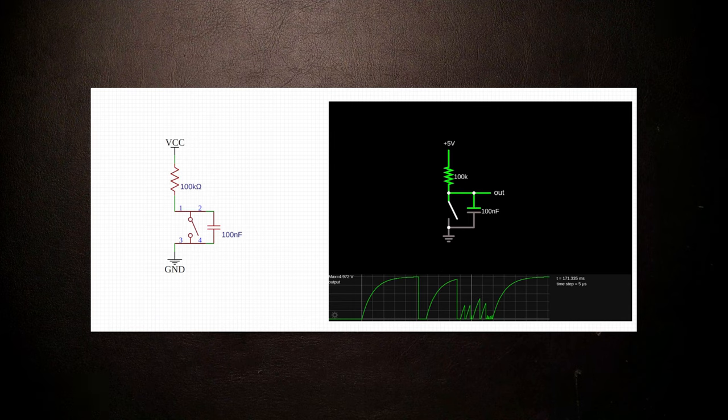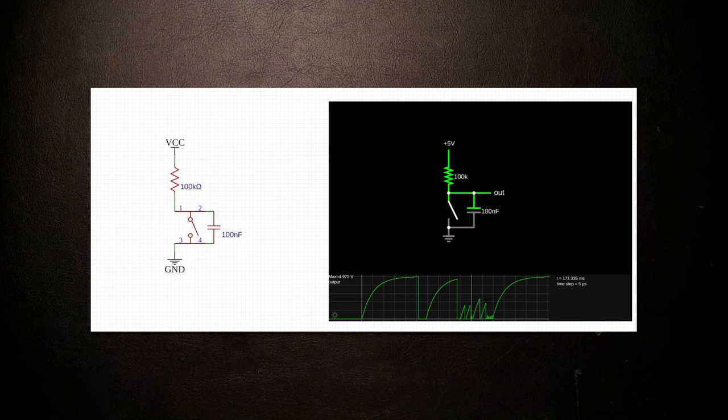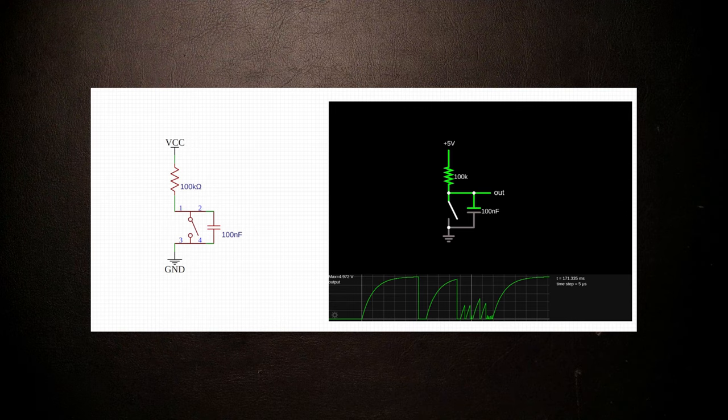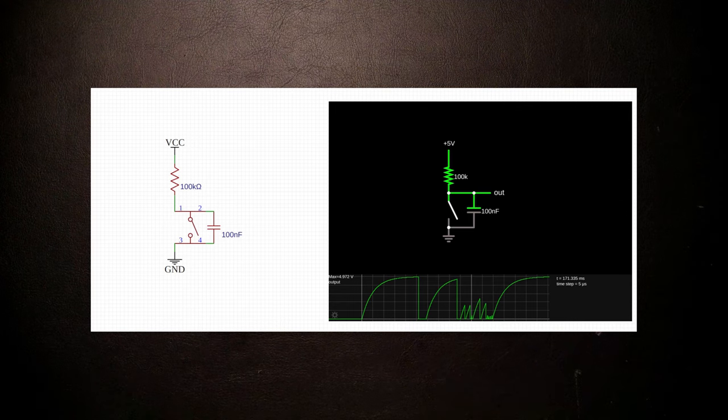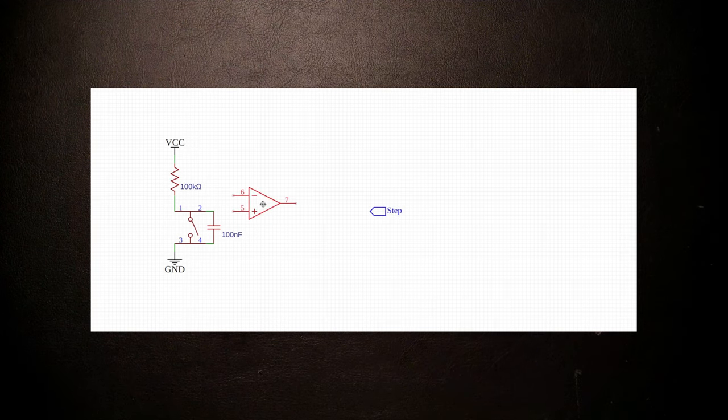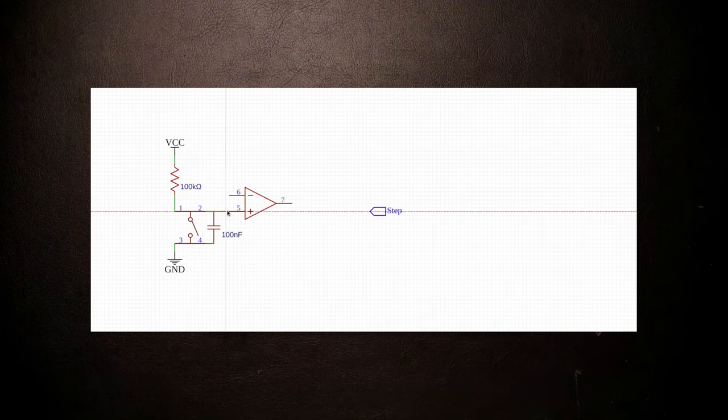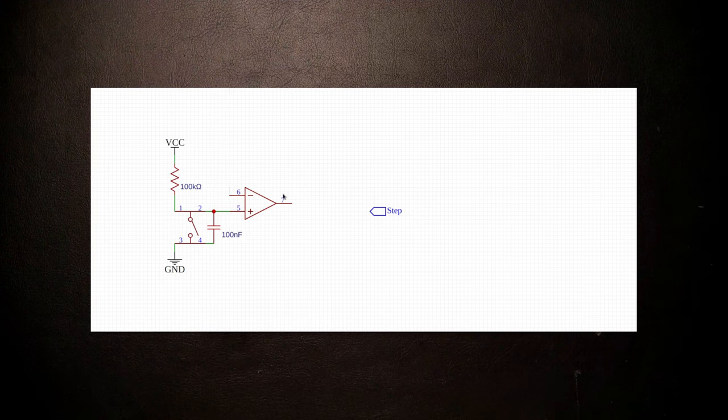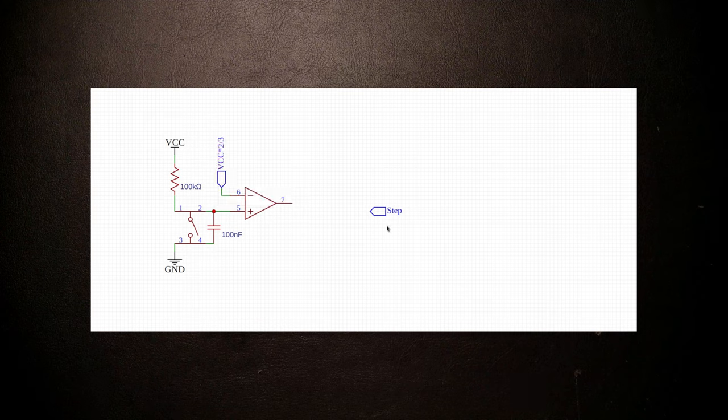They want a fast, snappy edge from one level to the other. That sounds like a perfect job for a comparator, which produces a clear low or high output depending on which of its inputs has a higher voltage. Let's hook our slowly charging capacitor up to one input of a comparator and a fixed voltage to the other, say two-thirds of VDD for example.